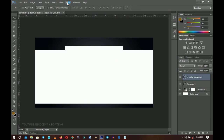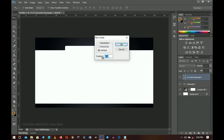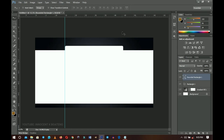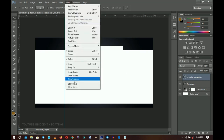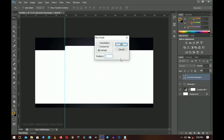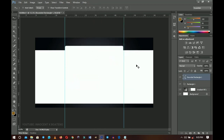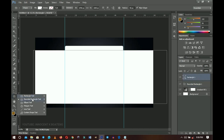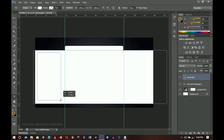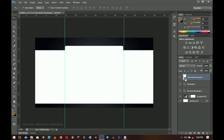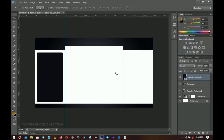Now we need guides. Go to View then New Guide and set a 25% vertical guideline. Do the same on the other side — go to View, New Guide, and set 75%. You'll see that both sides are evenly spaced. Bring the rounded rectangle underneath the main rectangle. Then on top of the rectangle, pick the rounded rectangle tool again and draw a couple of small rounded rectangles. Temporarily change their color so you can see their positioning.